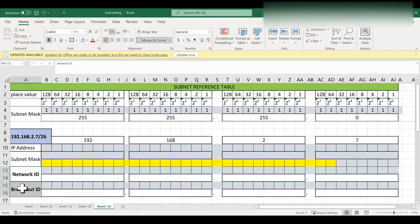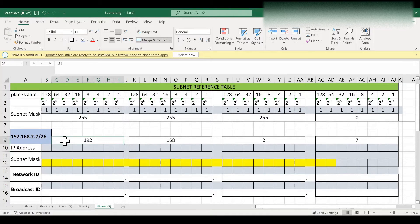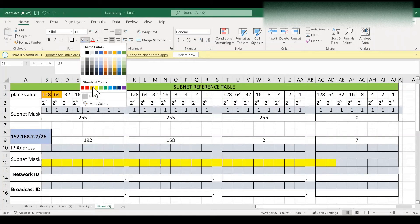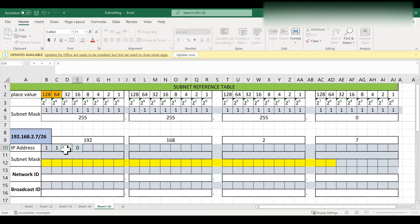To find network ID and broadcast ID we first write the IP address and subnet mask in binary format. To change our IP address into binary format I am going to use the subnet reference value. To get the value of the first octet 192, we have to add 128 plus 64. So in those two bit locations we write binary ones, and the remaining locations we write as zeros.